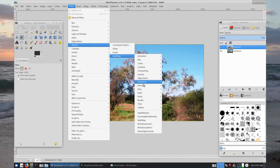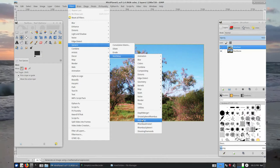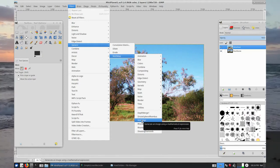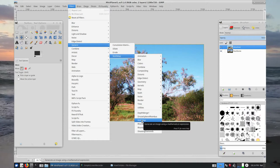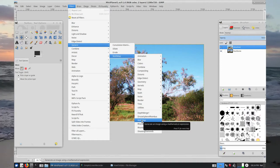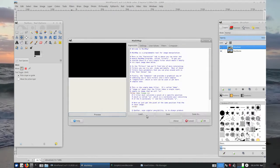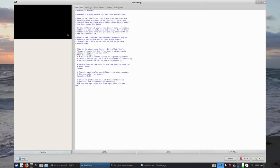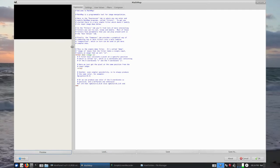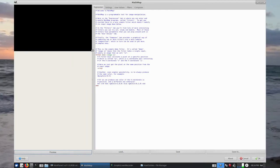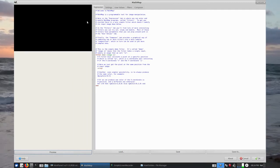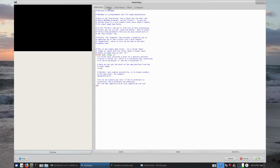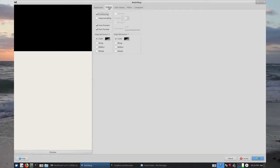We ignore everything here until we see Math Map on the list again. We left click it — I usually go full screen with this. It doesn't look like much at the moment but we're going to see a lot more in this graphical user interface. So we come over here to Settings.